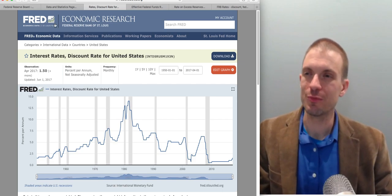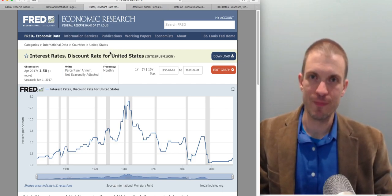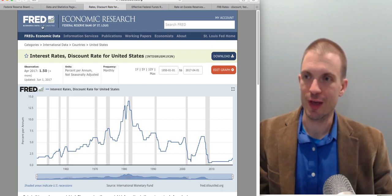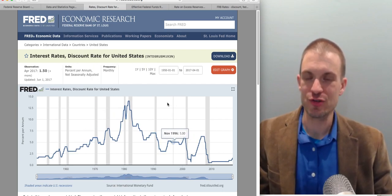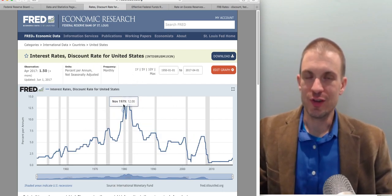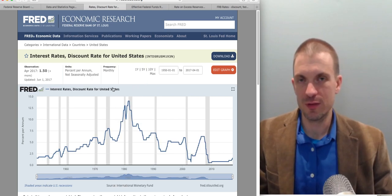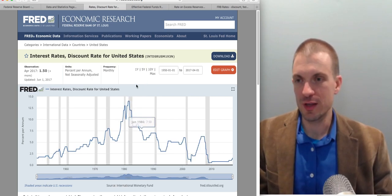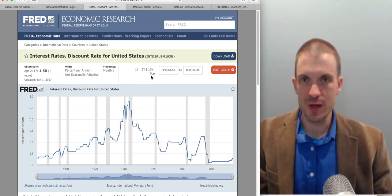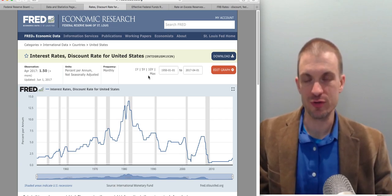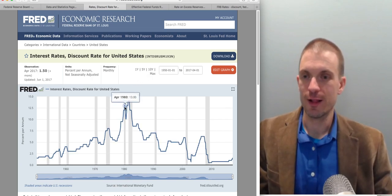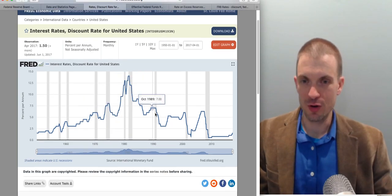I'm showing you data from the St. Louis Federal Reserve Bank — FRED. You can type in 'Fed discount rate' and come up with these measures. The discount rate refers to the discount window — this is the interest rate paid on loans to banks borrowing directly from the Federal Reserve.